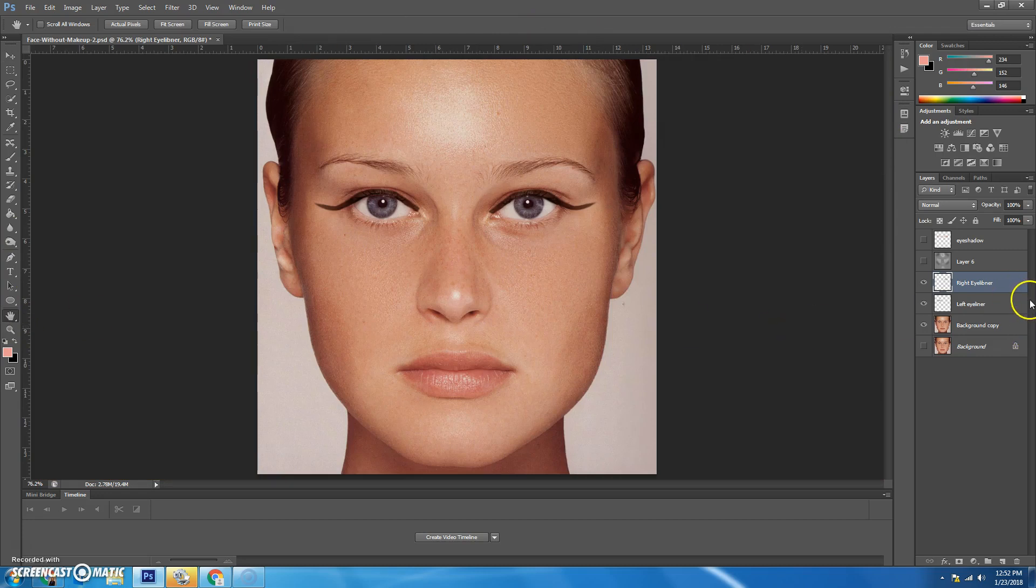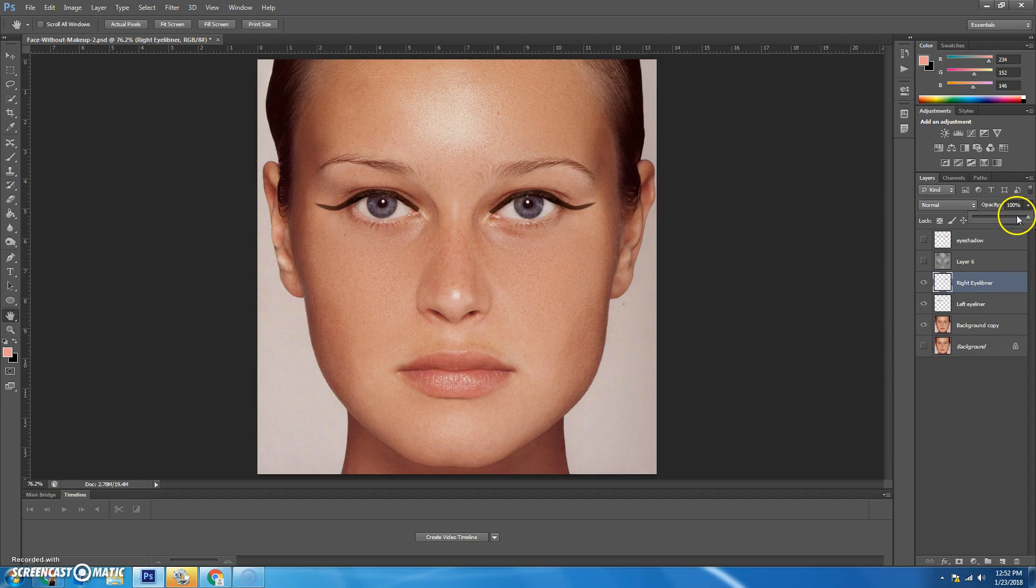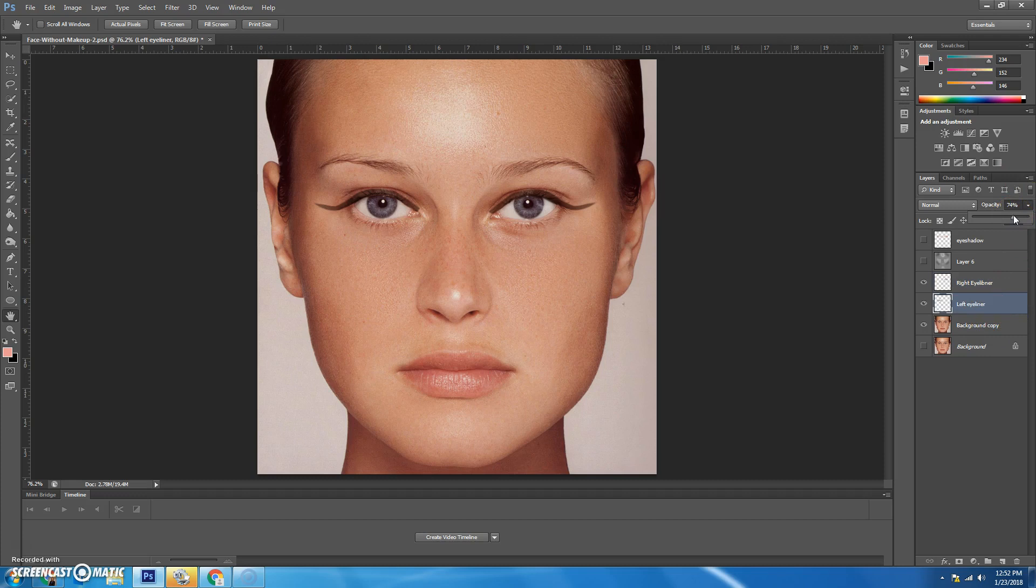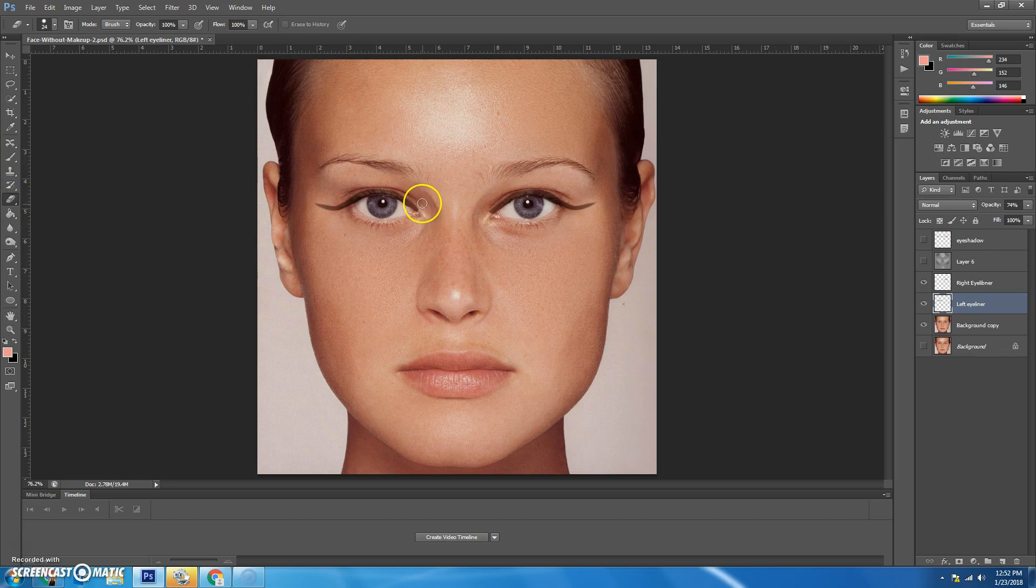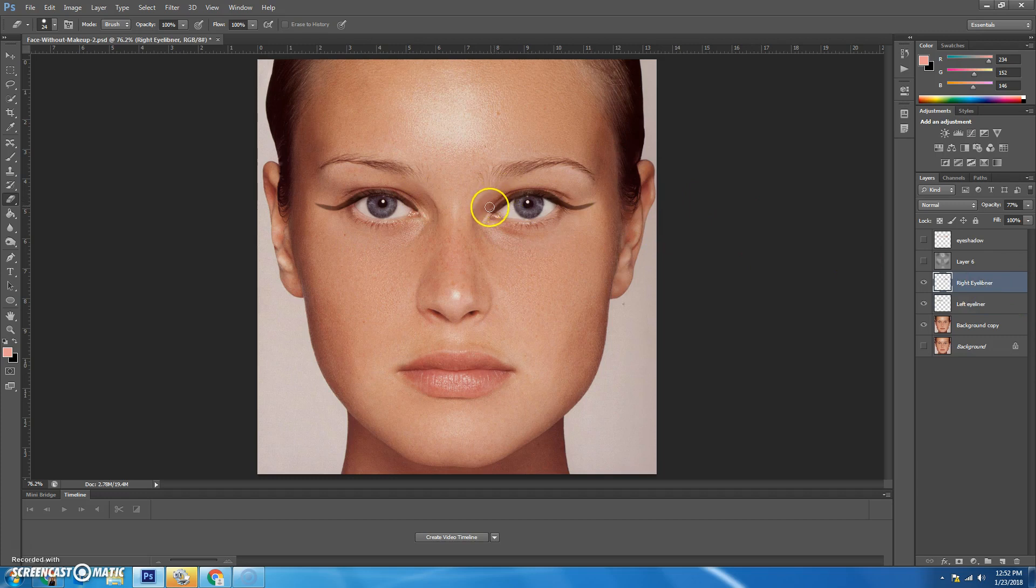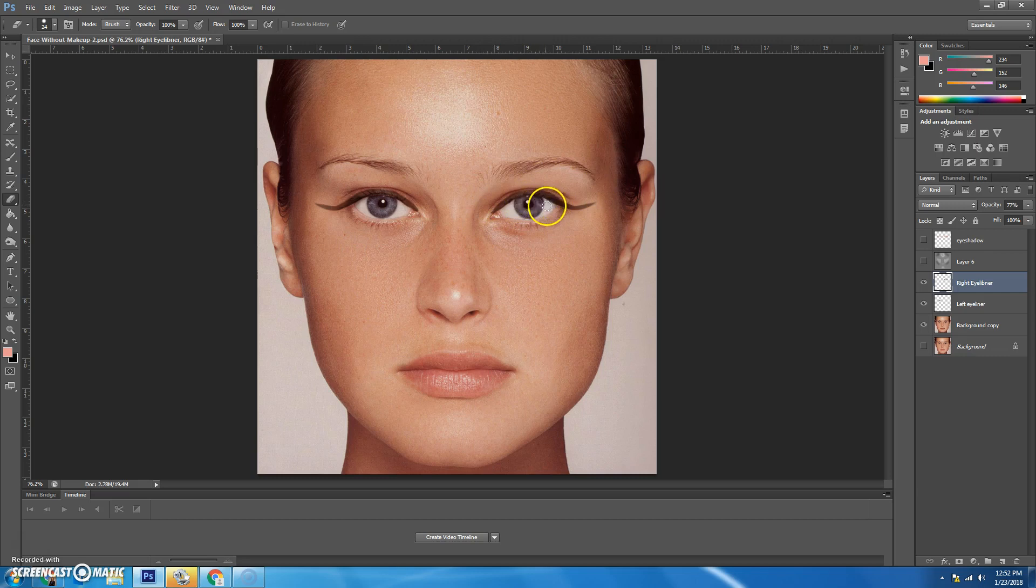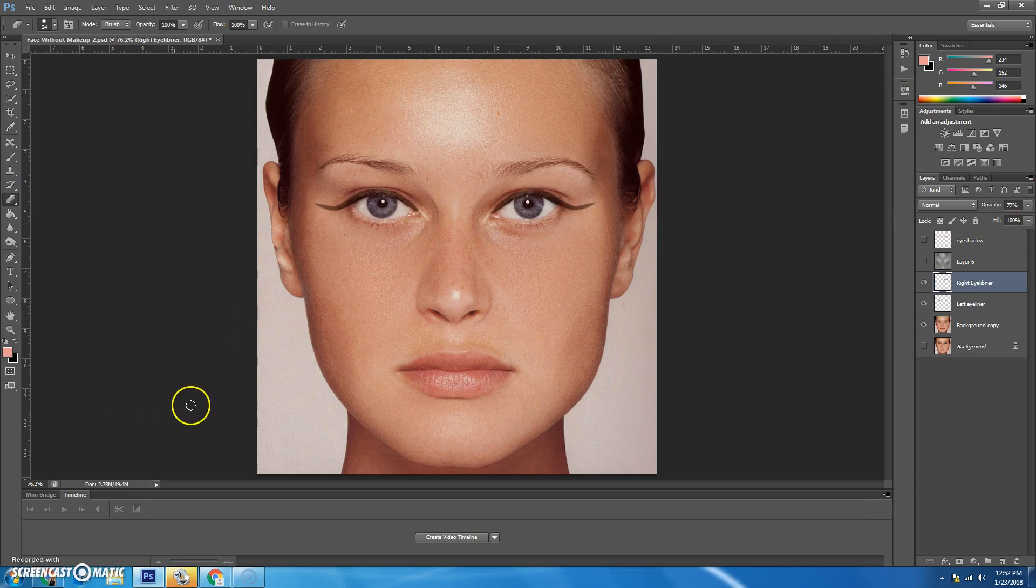Oh, yikes. Those look pretty bad. So I'm going to decrease the opacity just a little bit. I'm probably going to have to take an eraser to these a little bit too. Because this just doesn't look good. Okay. That's how you do eyeliner.